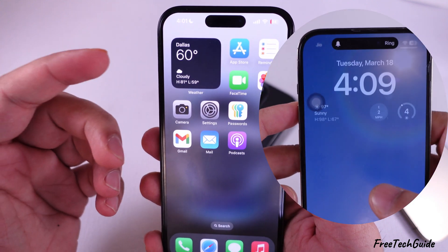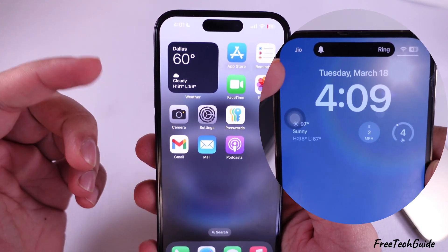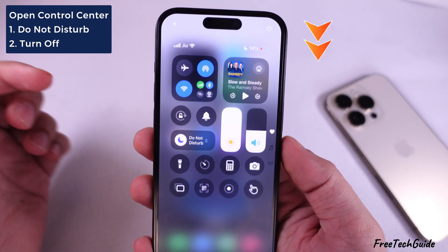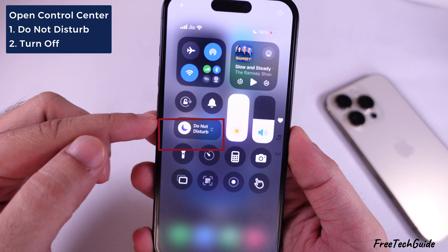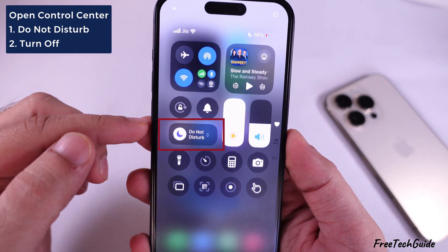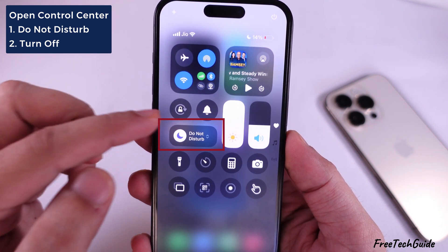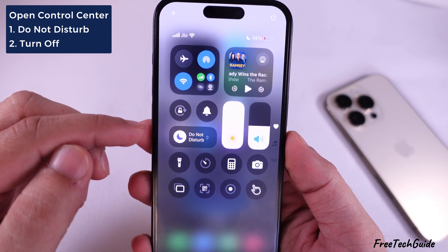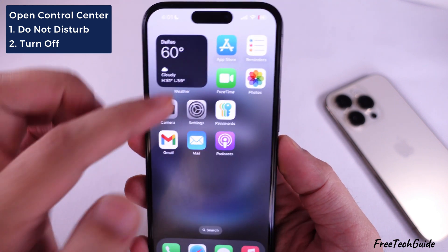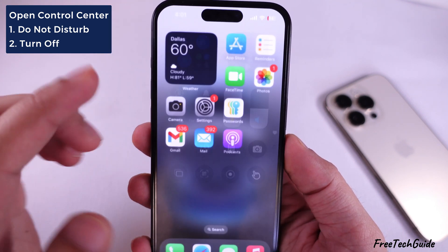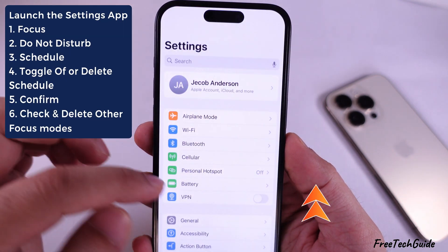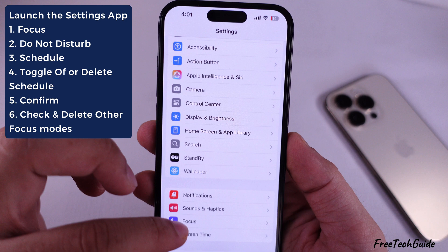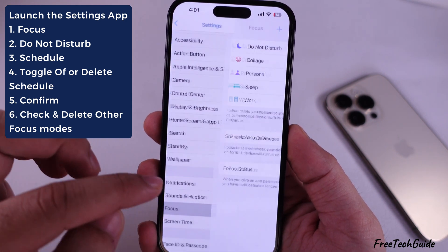Check the Focus or Do Not Disturb mode if it's enabled and turn it off from the control center or settings app. Your iPhone mutes incoming calls and notifications when this is active. Scroll to Focus and tap on Do Not Disturb. Delete scheduled or unwanted Focus modes if added to the list.